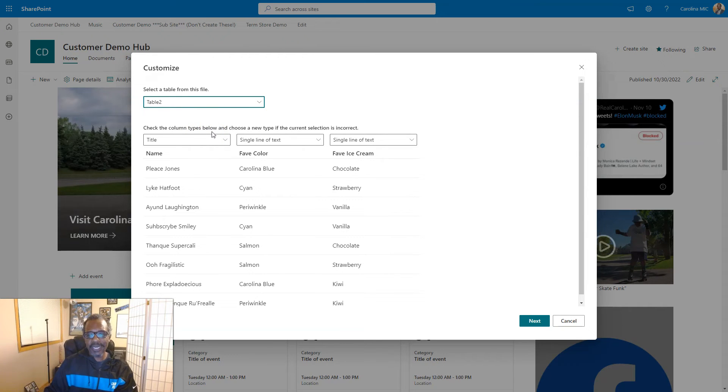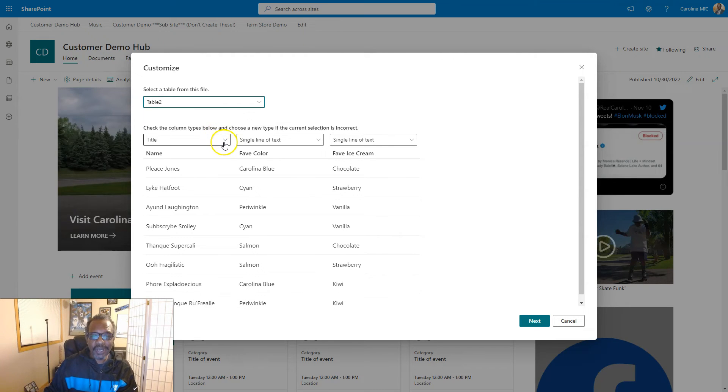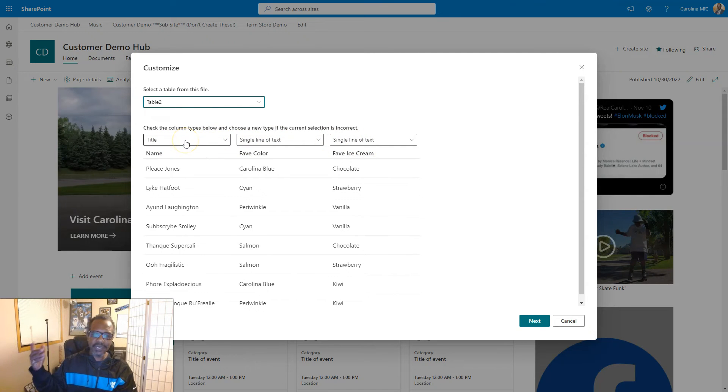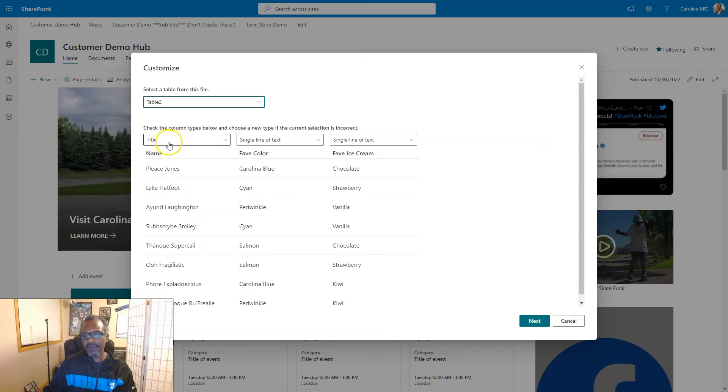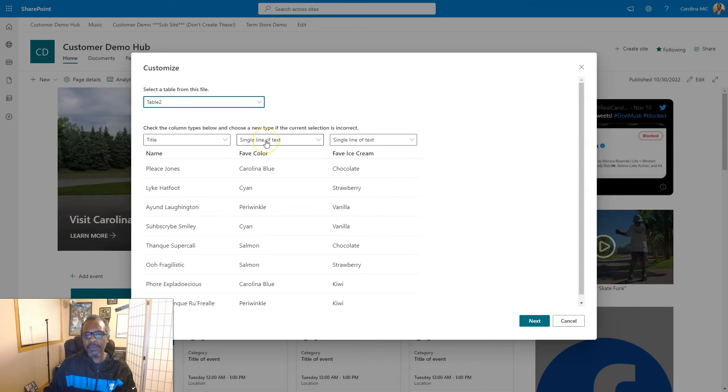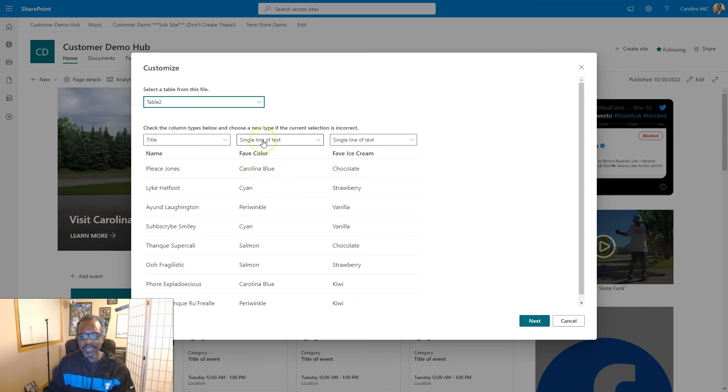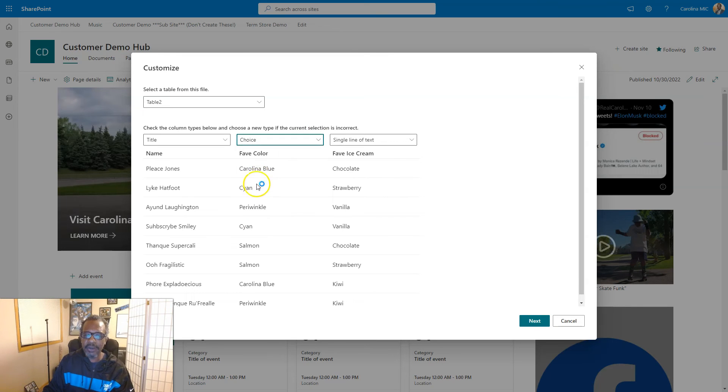Check the column types below and choose a new type if the current selection is incorrect. Let's read that again. Check the column types below. So these are different column types. So basically what it did was it took the name column and turned it into the information in the title column. This will be the default title column from SharePoint, at least it should be. We'll double check it once we make this list. And then it is saying it's going to create a single line of text column for the favorite color.